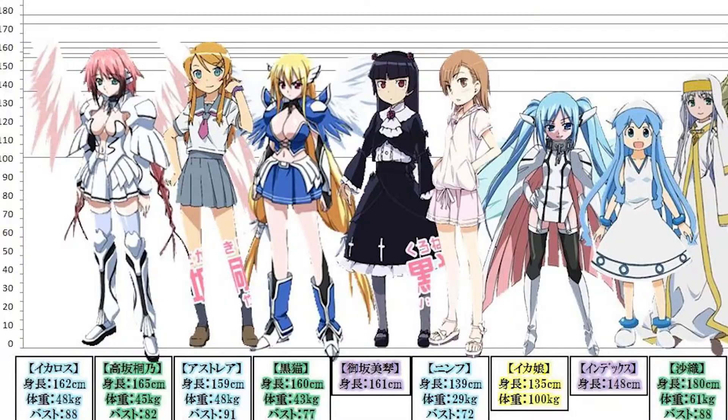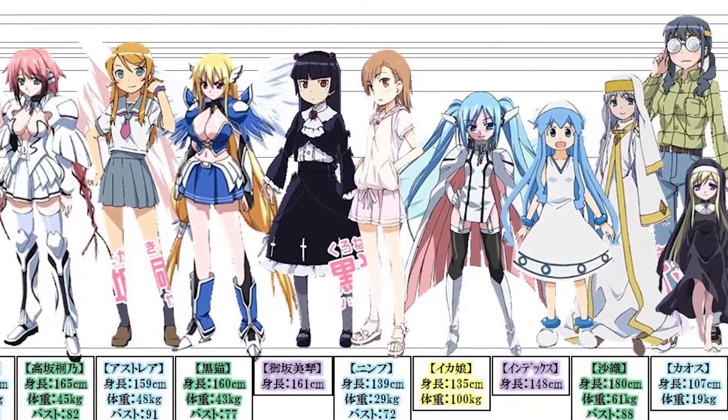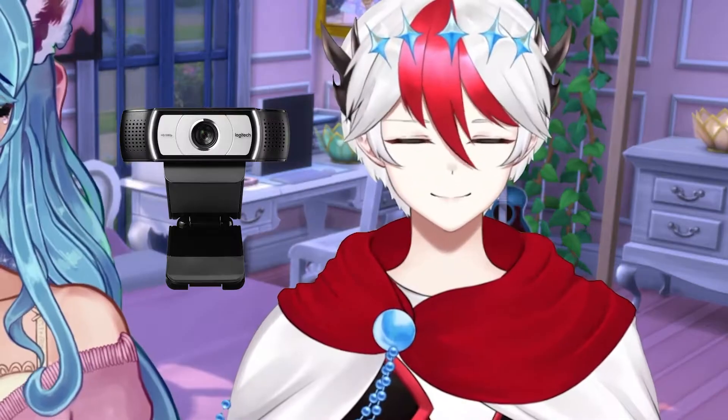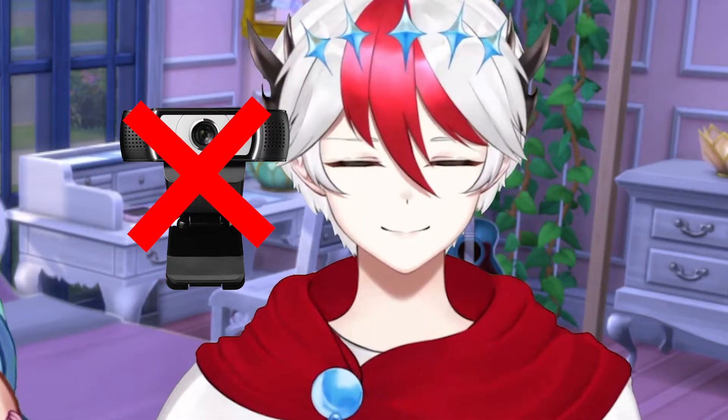Yo, do you have any lore? Like, how tall is your character? Oh, I have so much lore. I don't like being on camera. That's all of it.